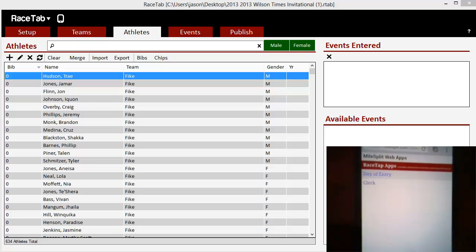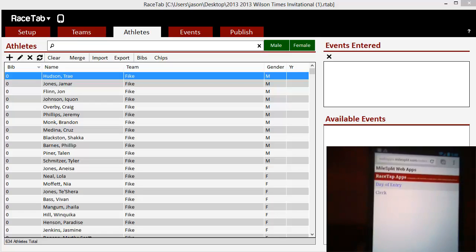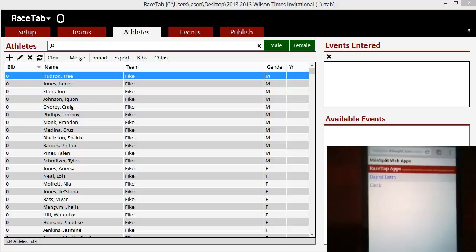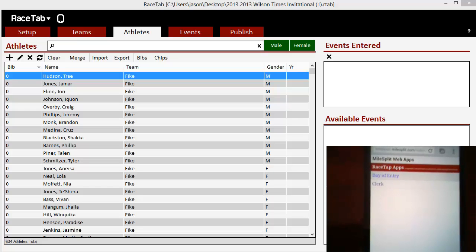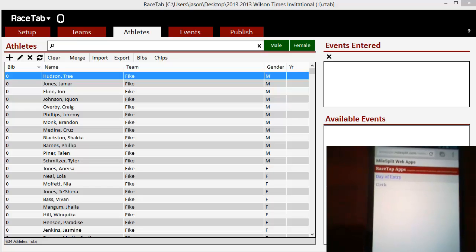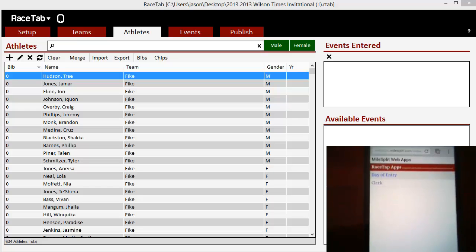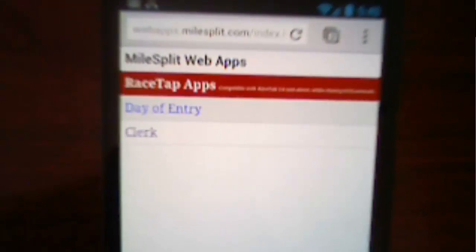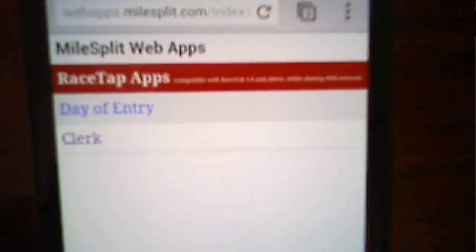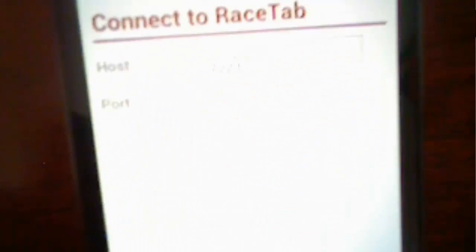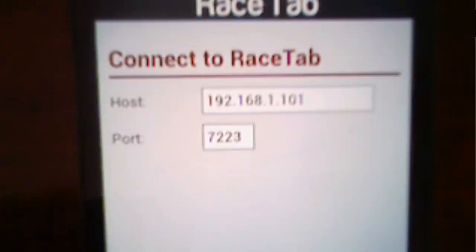And so what I'm doing is running this on a Chrome browser within Android. This will also run on your computer or other devices. So I'm at the test URL right now, which is webapps.milesplit.com slash index.html. I'm just going to click on the clerking app here and pull this up.